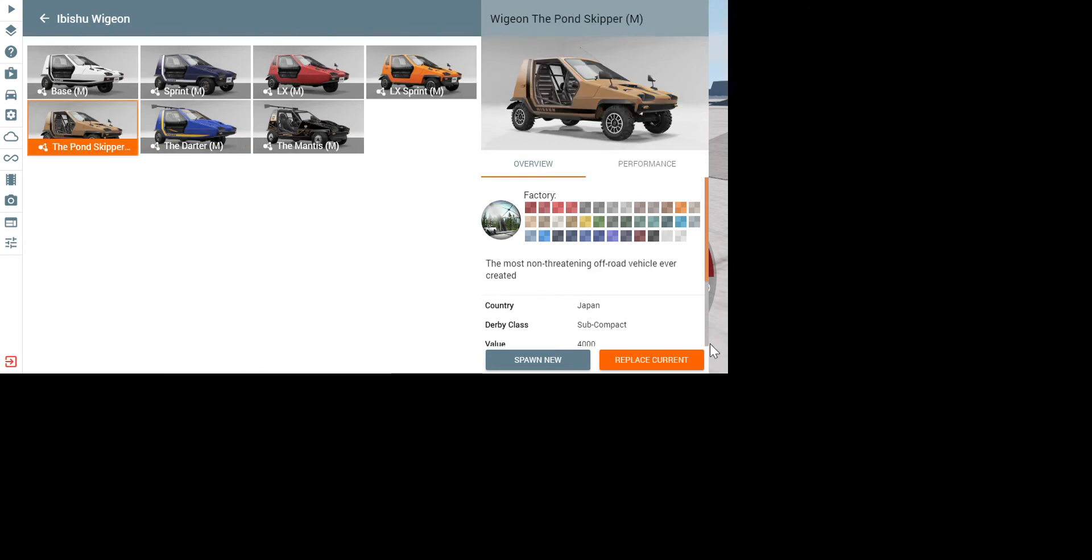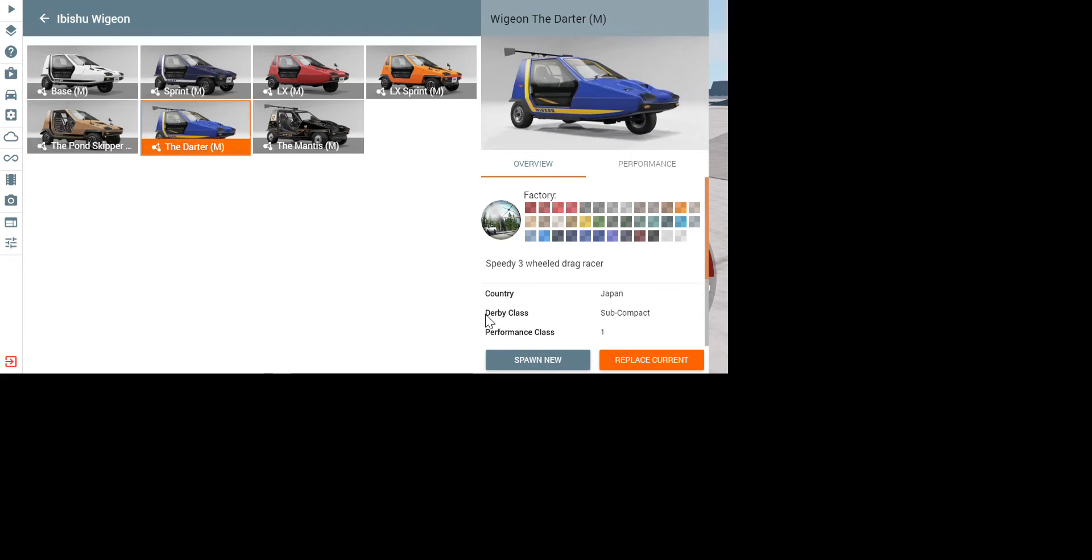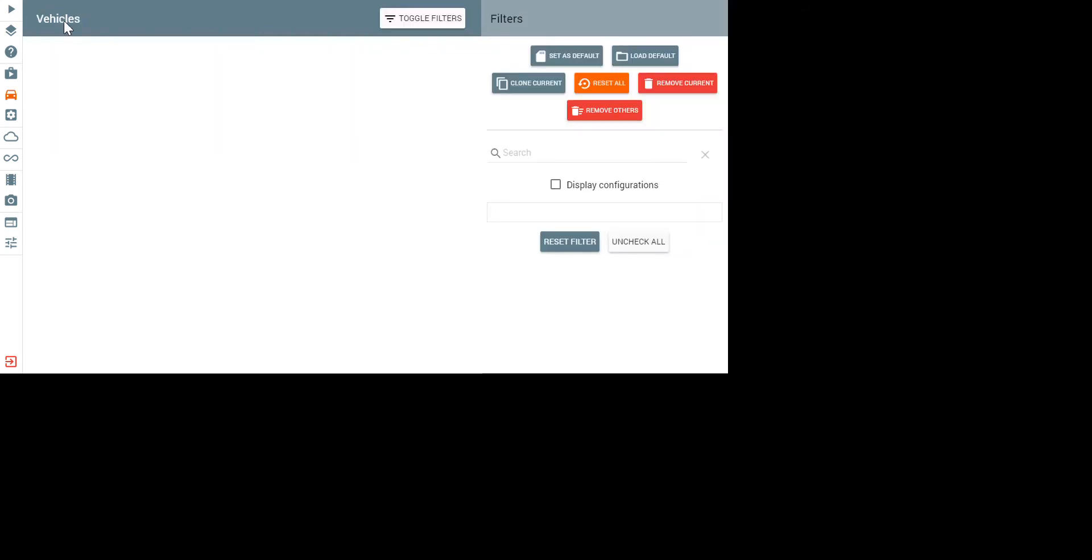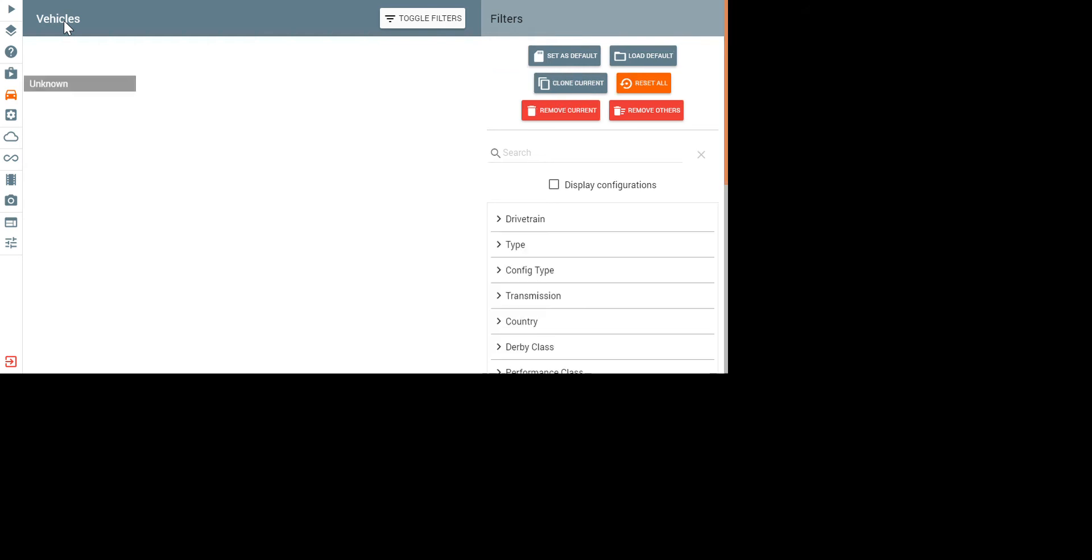The Pond Skipper, which is a non-threatening off-road vehicle. That might be a joke, but it's an off-road version. The Darter, which I have. It's a speedy, three-wheeled drag racer. And the Mantis, which is a four-wheeled with a roll cage. It looks like a pretty good race one. That's the Wigeon, and that's the new vehicle added. It's basically the Pigeon's smaller cousin, but a car.